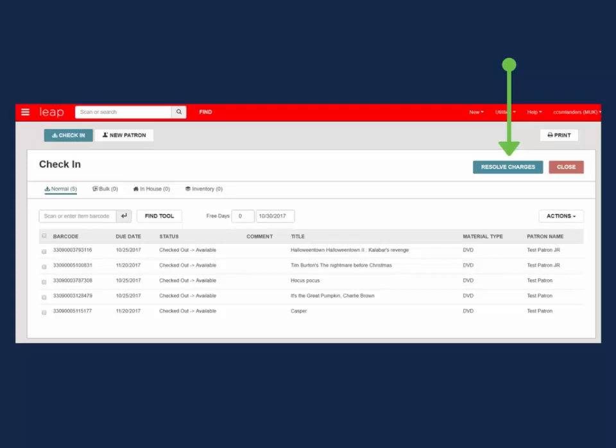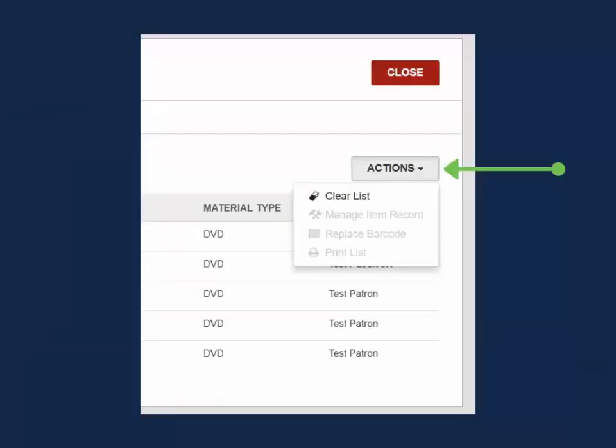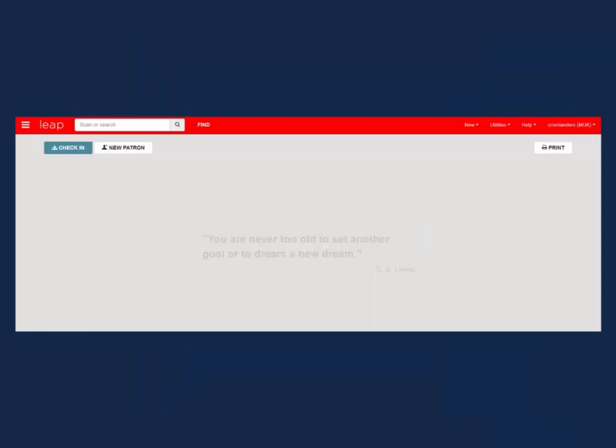Once the items are all checked in and any overdues managed, you can either select Clear List from the Actions menu in anticipation of the next set of returns or select Close to exit out of the check-in work form.